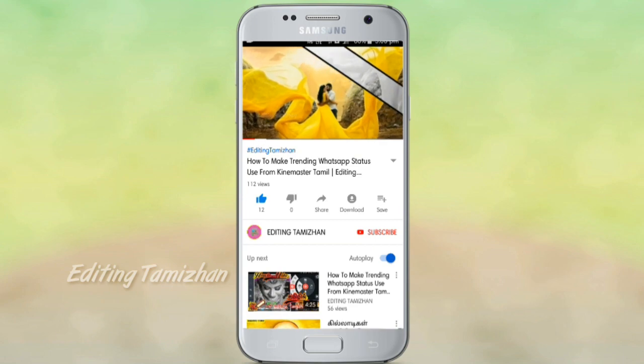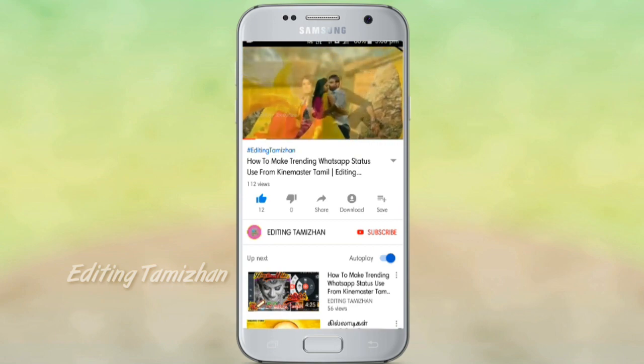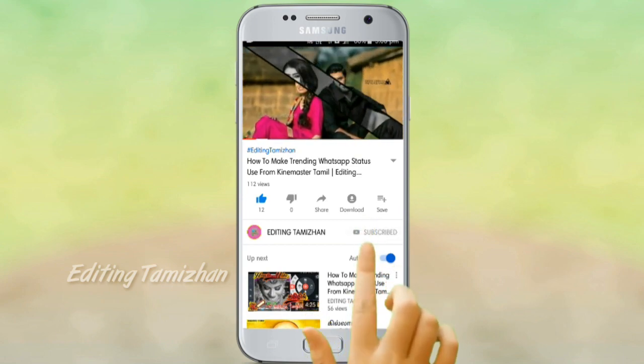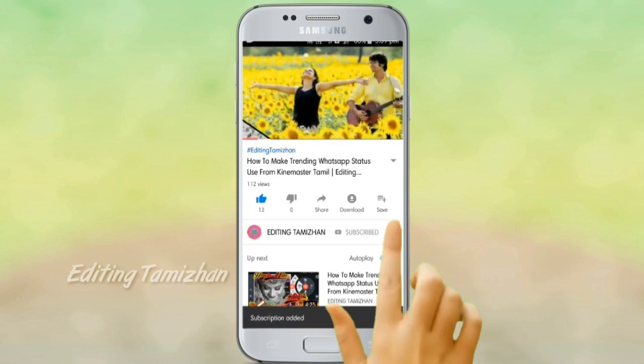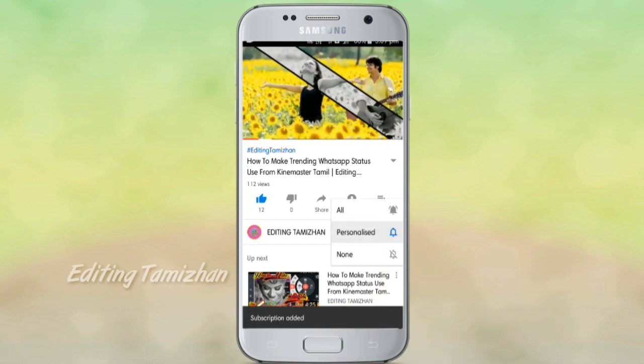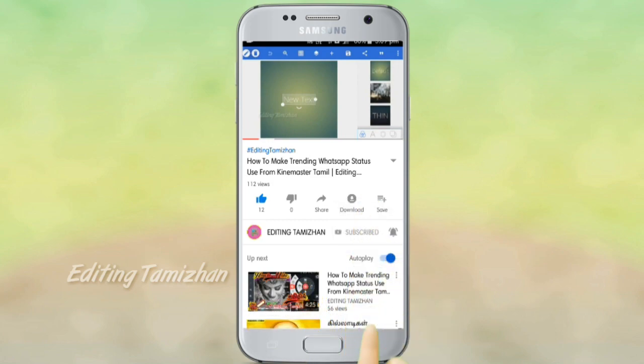First, if you haven't subscribed to our channel, please don't forget to subscribe. Let's get into the video.